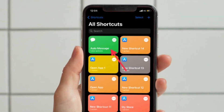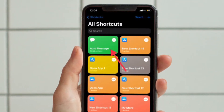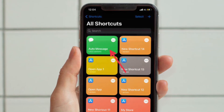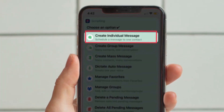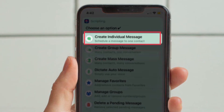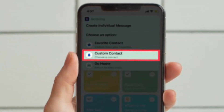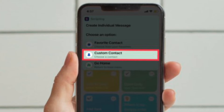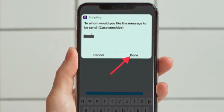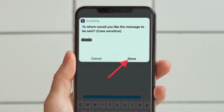After that, launch the Shortcuts app and run the Auto Message shortcut. Select 'Create Individual Message' from the pop-up. Then tap on 'Custom Contact' and enter the contact name. Next, type or paste your message in the scripting option. You can also attach media in the next step.